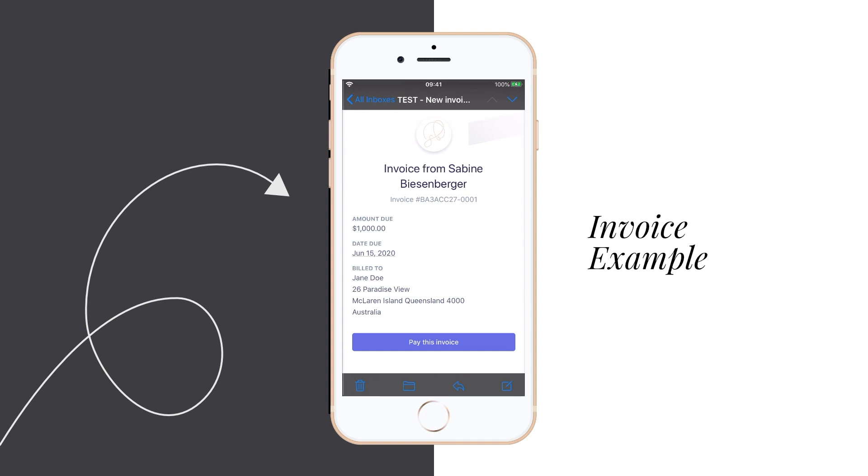Your client will receive an email where they can pay the invoice either with credit card, bank transfer or check whichever option you enabled previously. And it looks like this. Pretty sleek, hey?